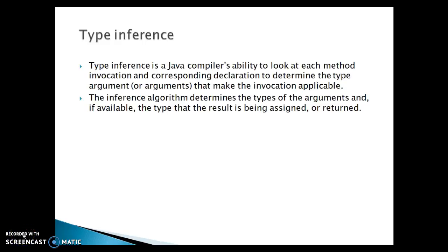Hello friends, my name is Gishan and welcome you in this video tutorial. In this video tutorial we are going to talk about the Java 8 lambda expression type inference. Type inference is a Java compiler's ability to look at each method invocation and corresponding declaration to determine the type arguments that make the invocation applicable.